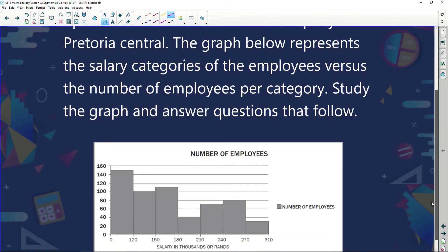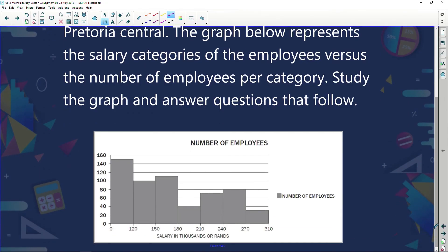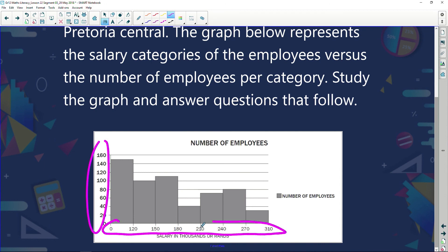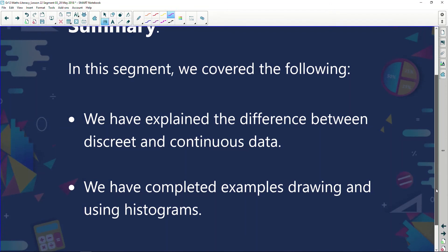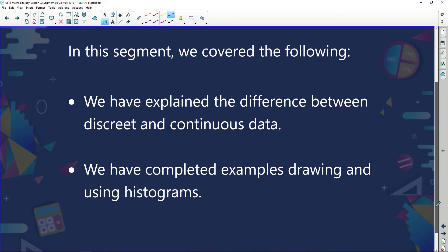Here's another histogram showing continuous data — people's salaries. We can see the number of employees on the vertical axis and salary in thousands on the horizontal axis. It's continuous, flowing from 0 to 120 to 150 to 180, and hence we have a histogram. In this segment we've covered the difference between discrete and continuous data and completed examples drawing and using histograms. We'll see each other on screen again soon — until then, stay well.